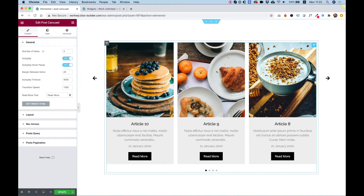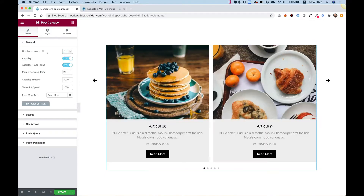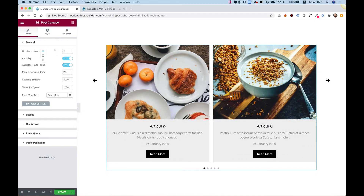Number of items is how many items you want to show in each screen resolution. This field is responsive, so you can determine a different amount of items in different screen resolutions.